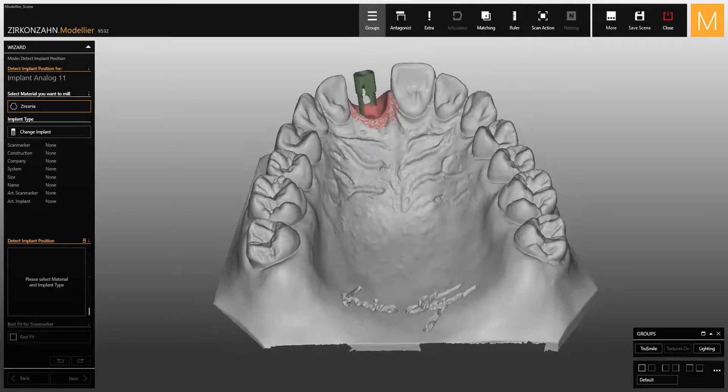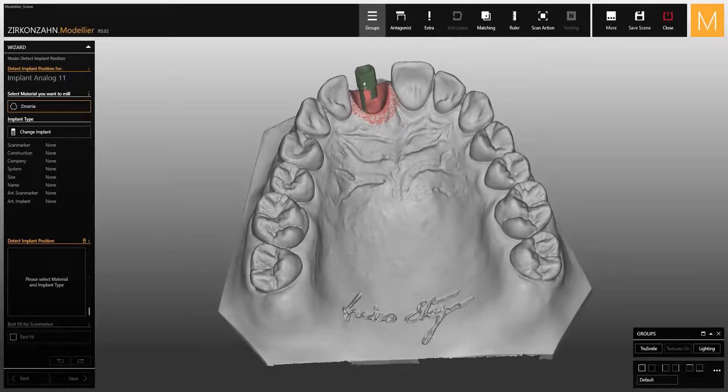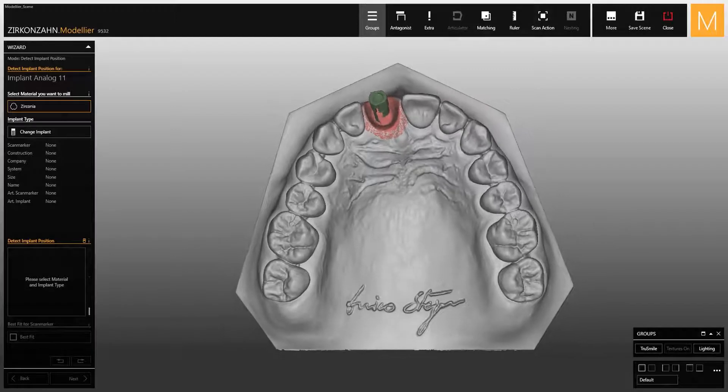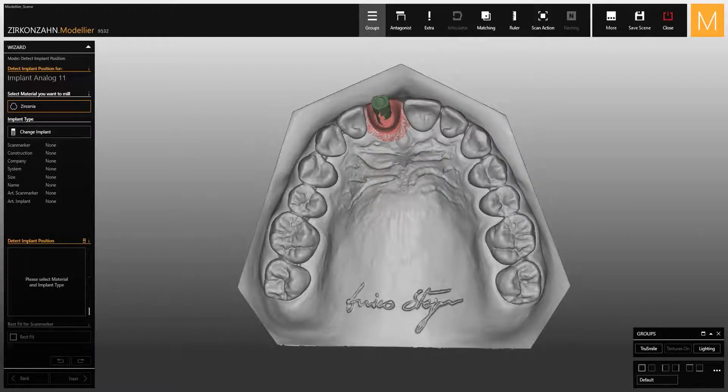This video shows the workflow for modeling a restoration with the new K80 angled screw channel titanium bases.